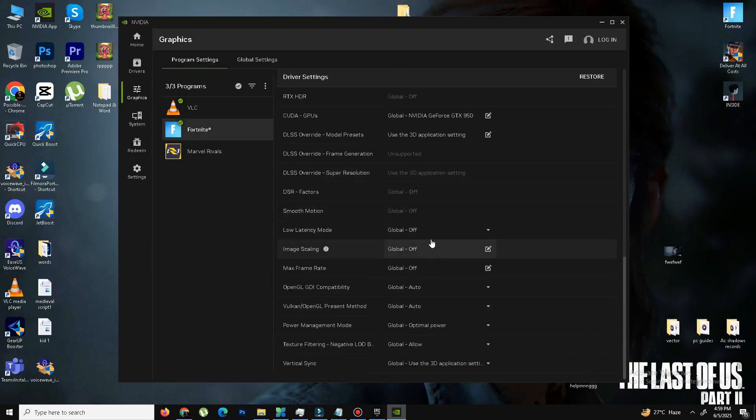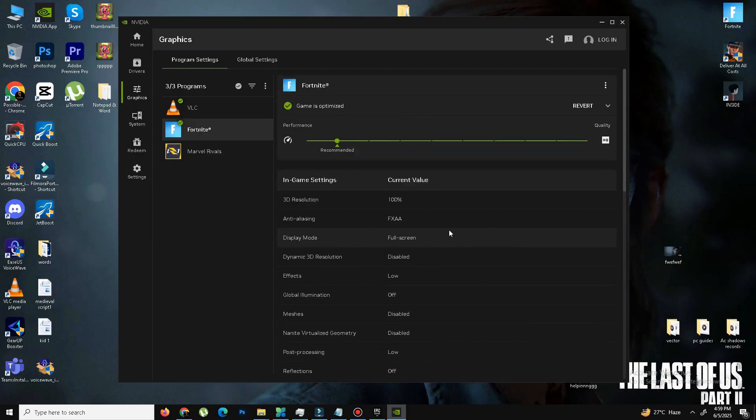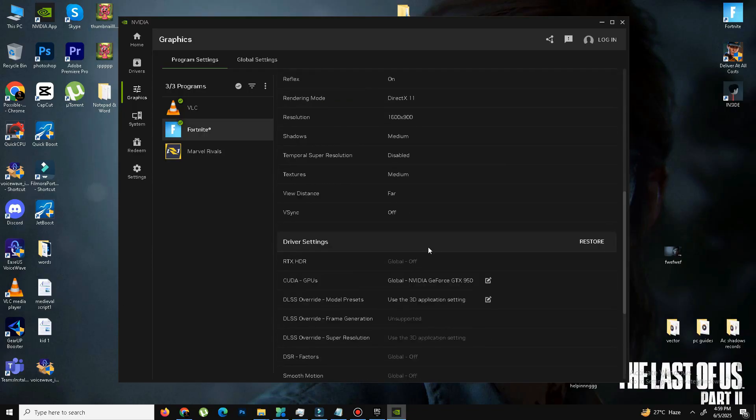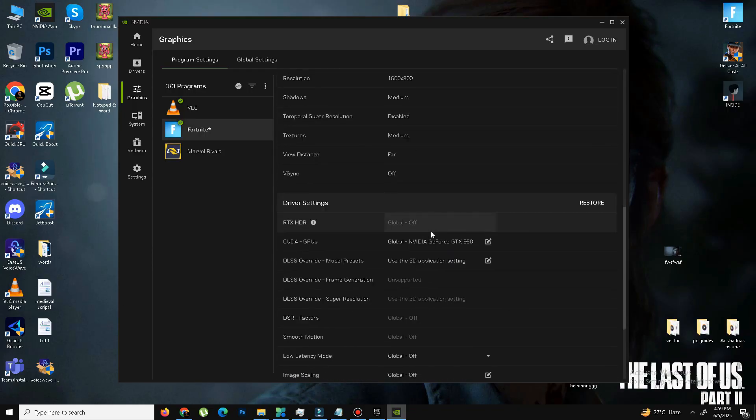And other settings guys, you need to simply pause the video and replicate these settings. And after it's done, the next thing is we need to perform some Epic Games launcher settings.